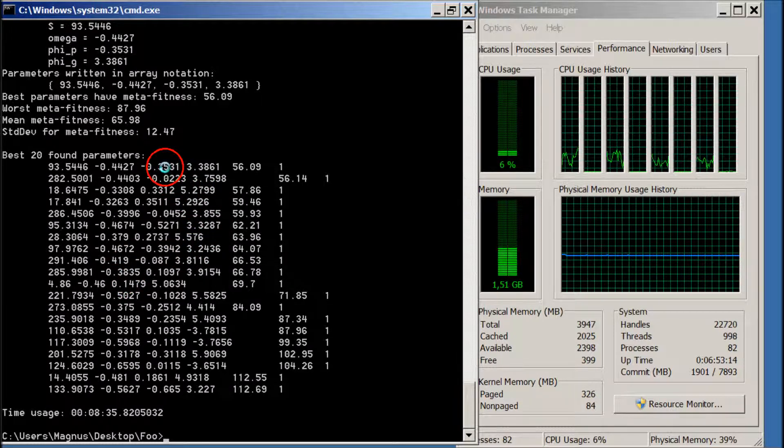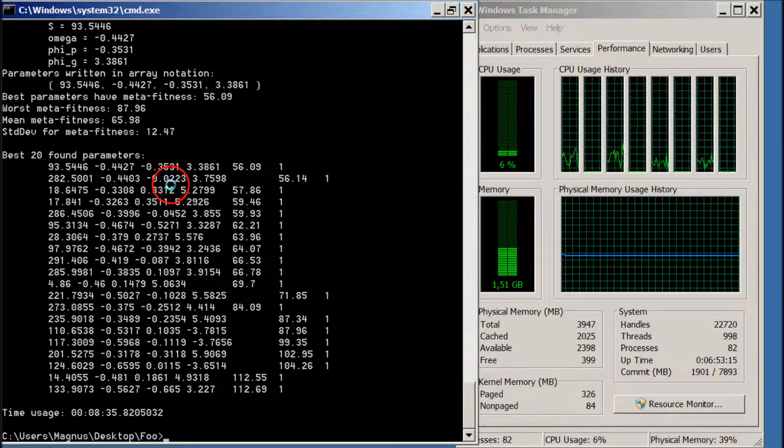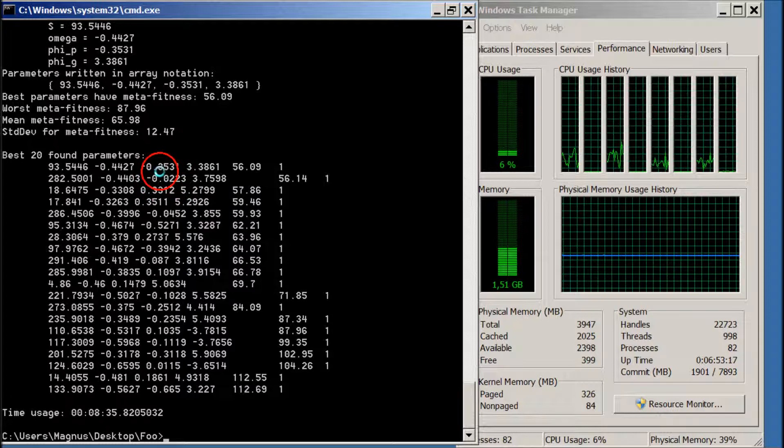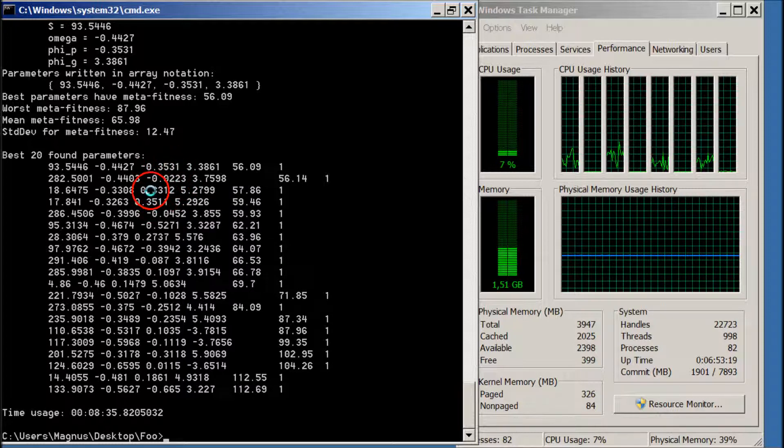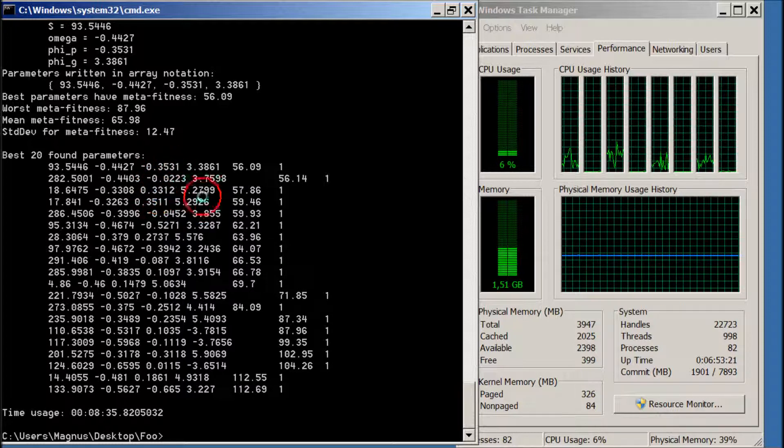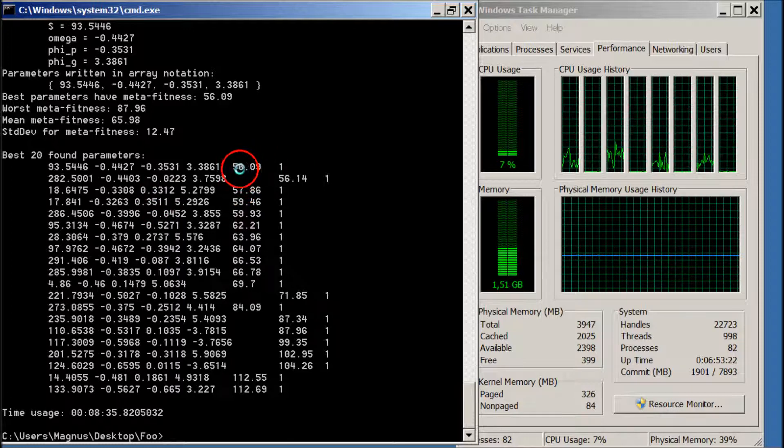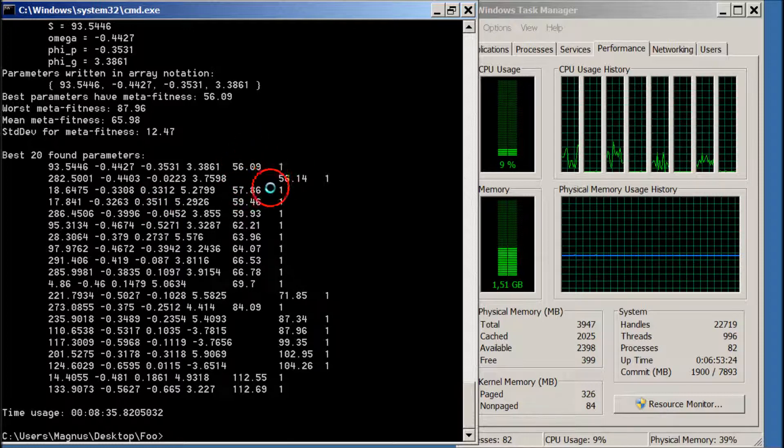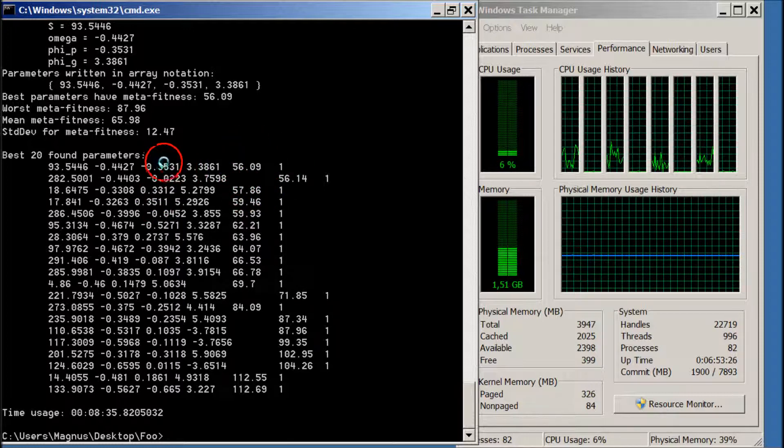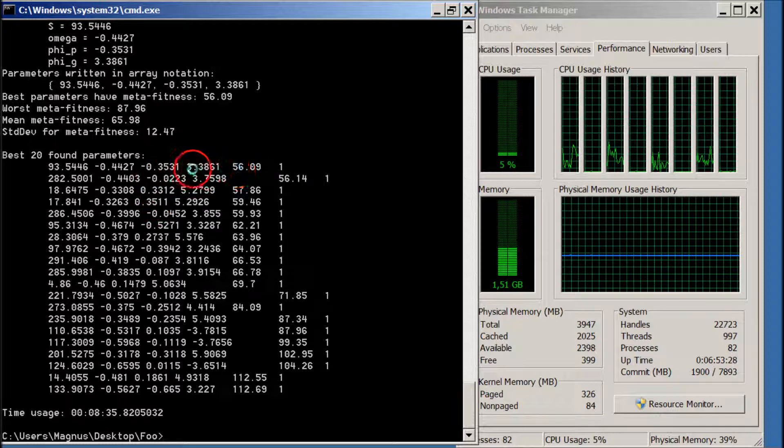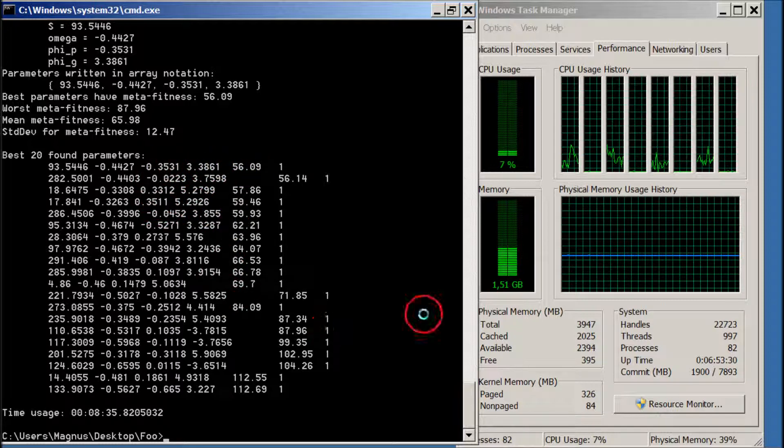And phi P, that changes a bit as well. We have minus 0.35 here and we have 0.33 here. And the meta-fitness is almost the same. So similar performance, but different parameters and so on.